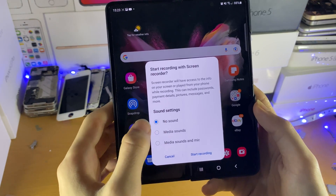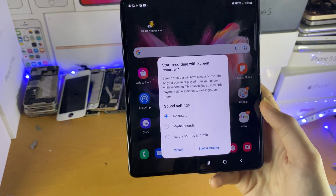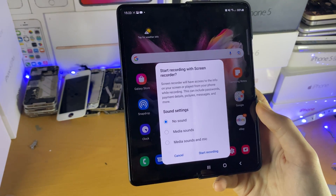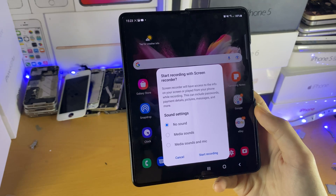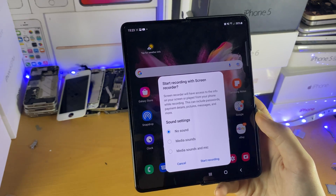If you set this to no sound, no game audio will be captured and no system audio will be captured at all.